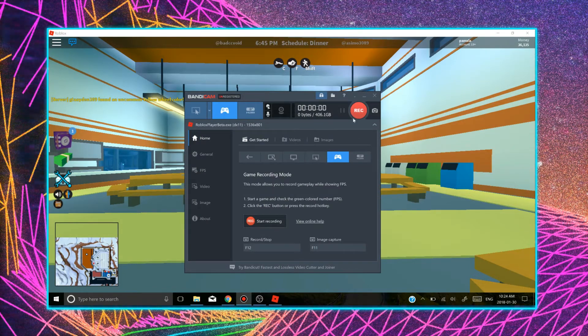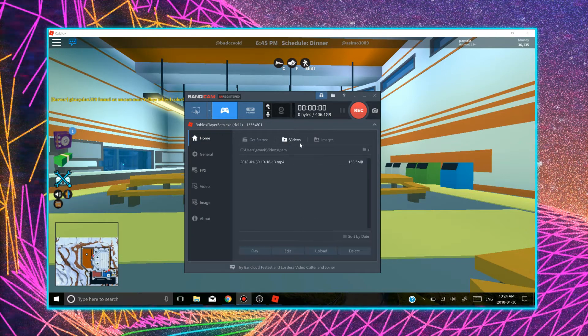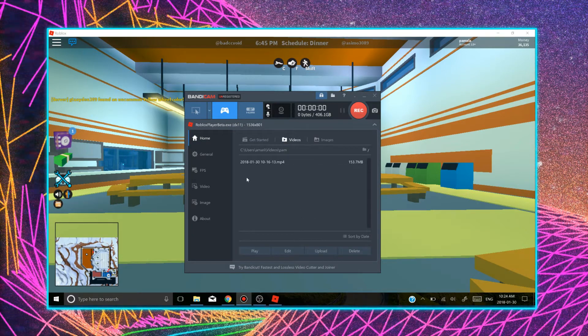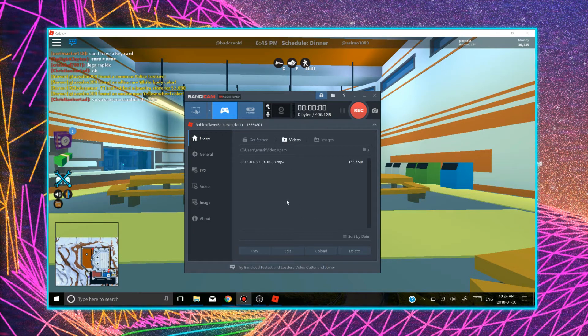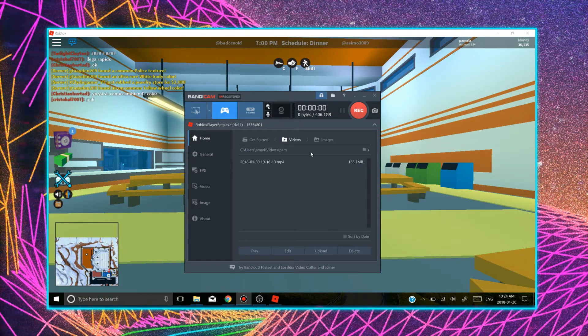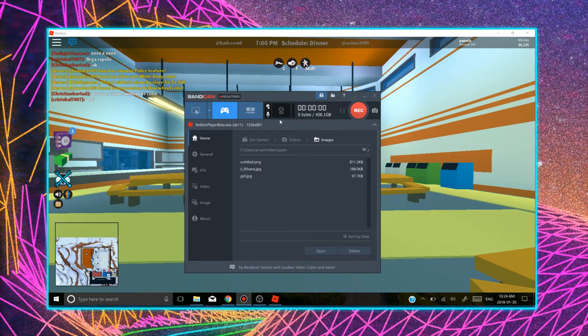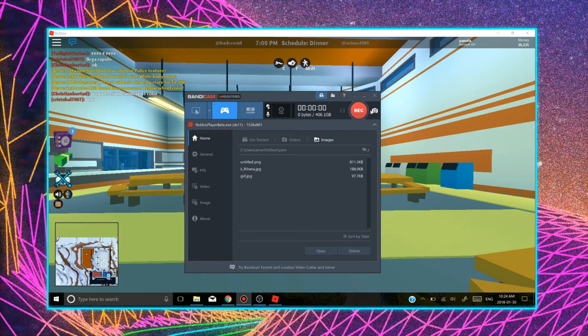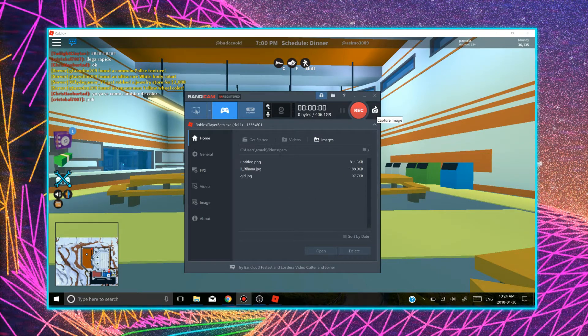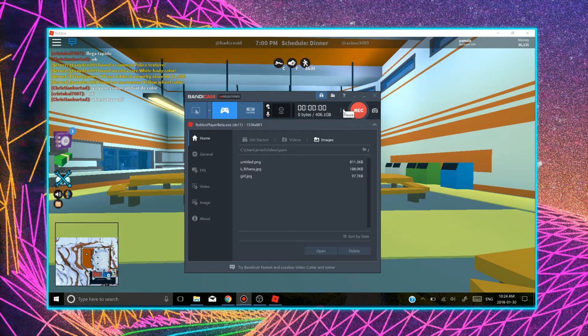Once you're done recording, you have a little folder here where it says Windows. This is where all your videos will be after you finish recording. And where it says images, these are where all the screenshots you took will be here. I'm pretty sure you capture an image with this little camera here. You can also pause the video as well.